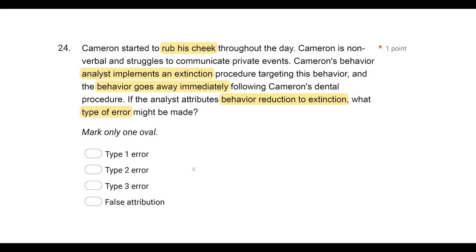The answer is A, a type one error — a false positive — essentially saying your intervention led to the behavior change when it really didn't. That's the type of error the analyst might make, mistakenly claiming their intervention changed the behavior. A type two error is the opposite — when you claim you had no impact on the behavior even though you did. There is no type three error. And it isn't called false attribution — we're always looking for the best technical answer, which is a type one error, a false positive.